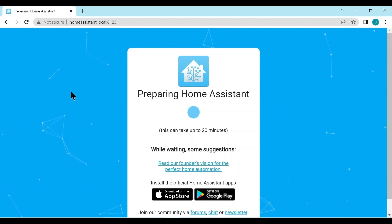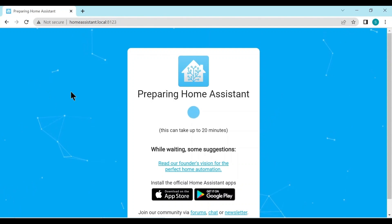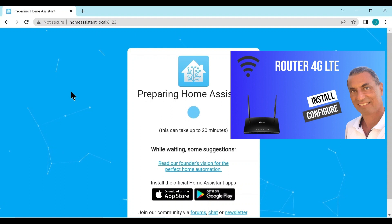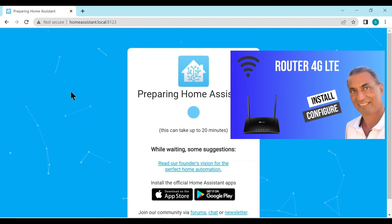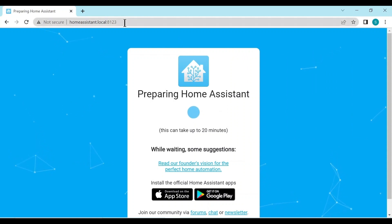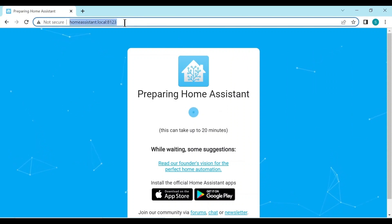Sometimes this address of homeassistant.local doesn't work. So then we need to access the Raspberry Pi with its IP address. I covered that in the video for the 4G LTE router, how to find the IP address, but let's just have a look here and I'll show you how you can find it.